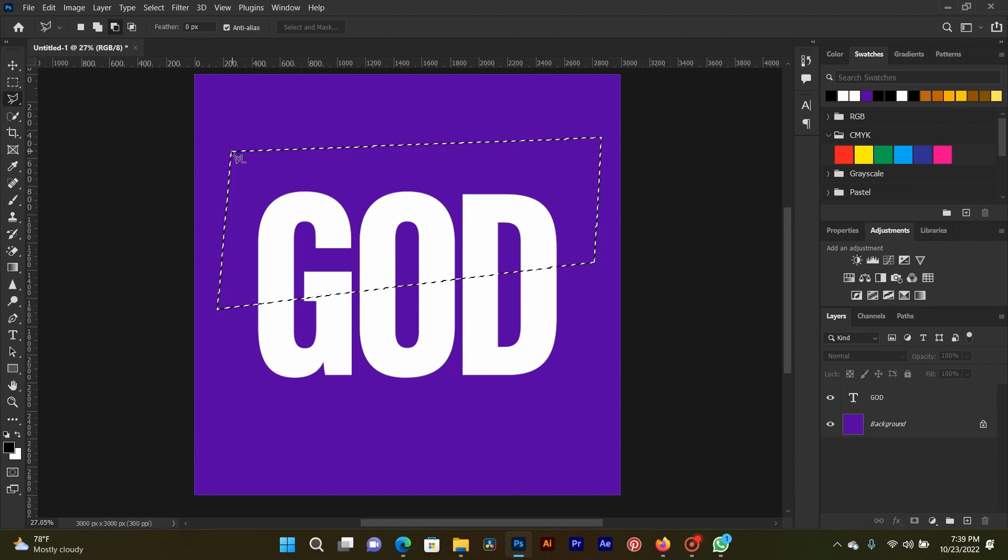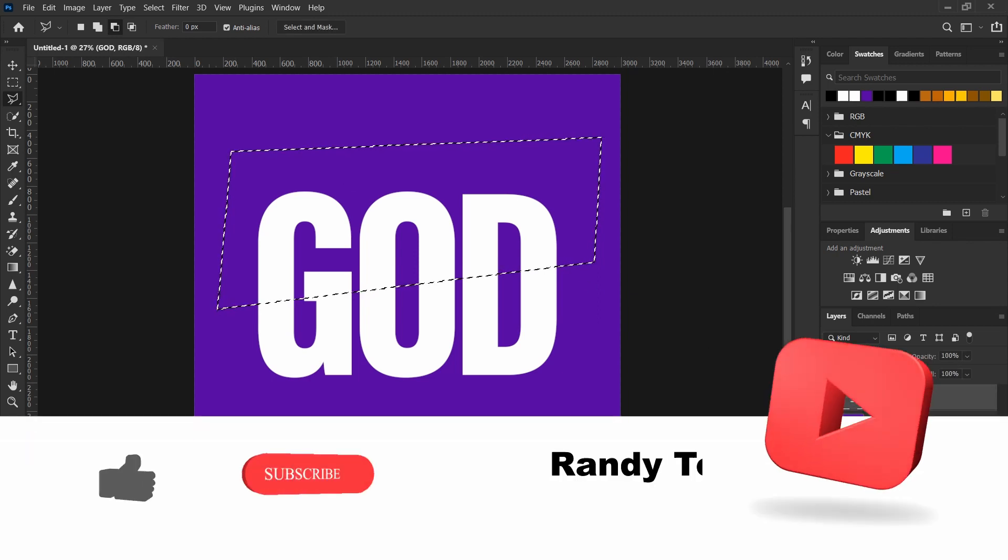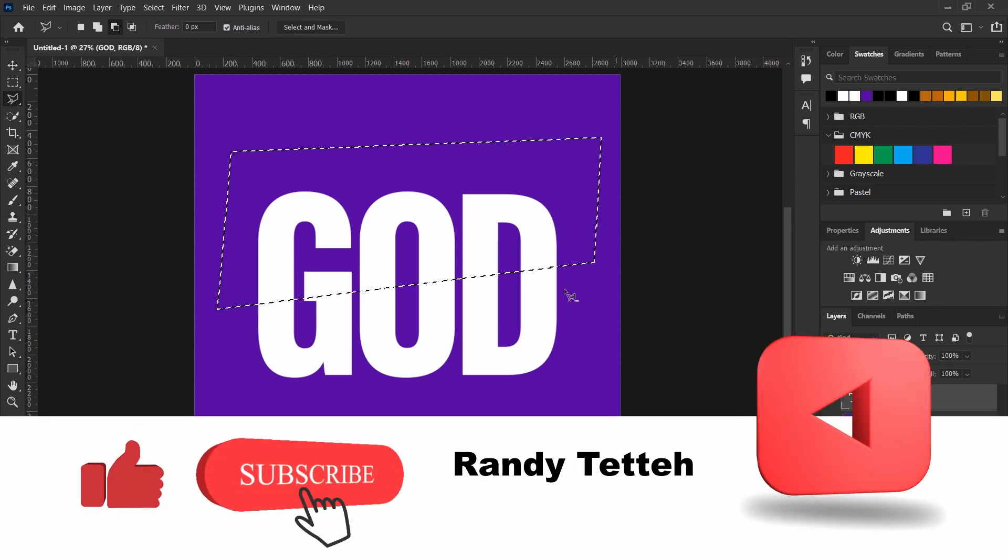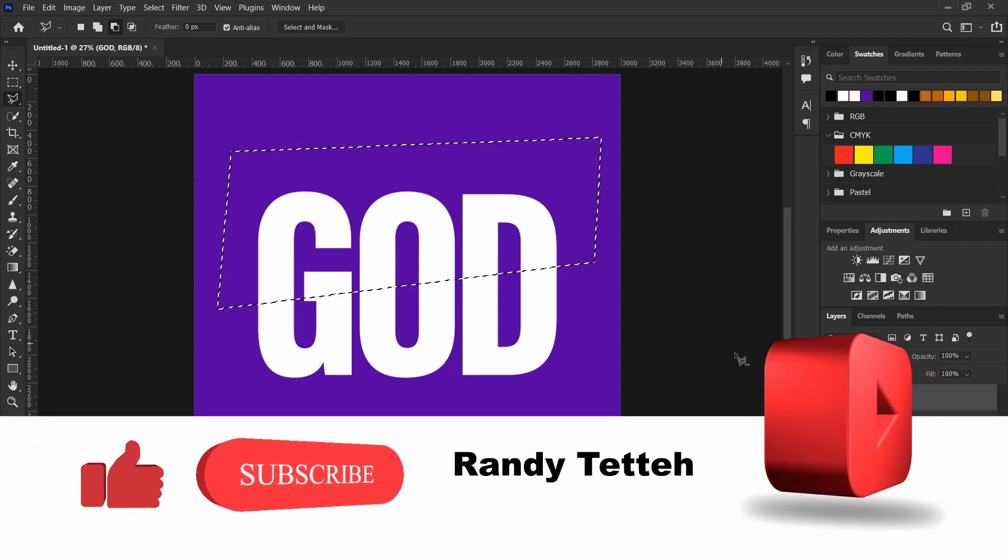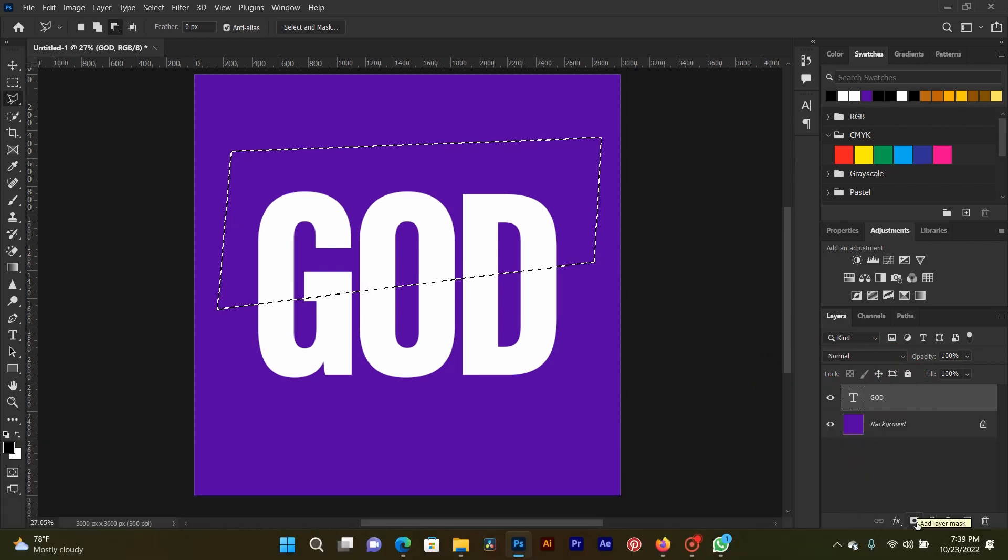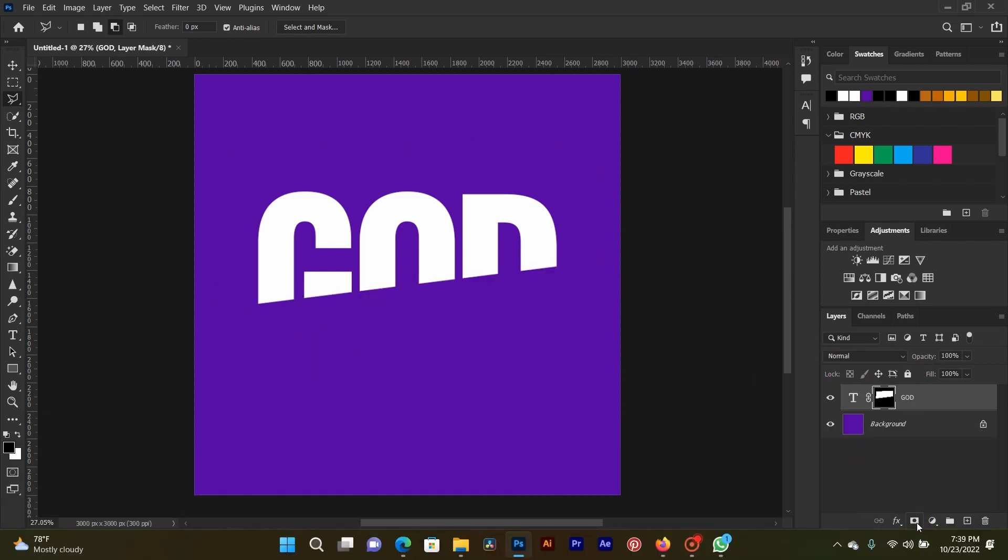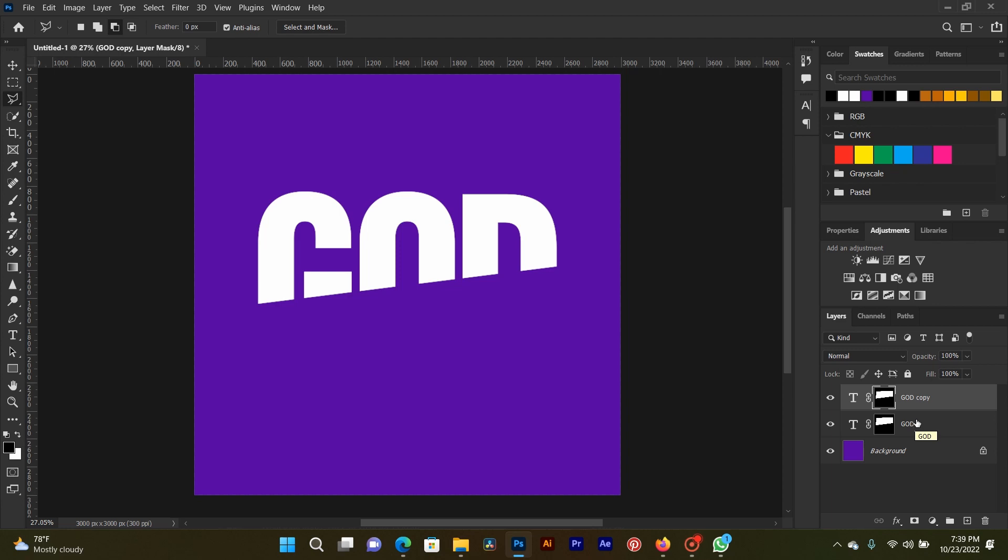Now let us go to the next step. Go to layers and select God. Now add layer mask. You see it appeared down there. Now it is cut. Now you duplicate your layer mask.